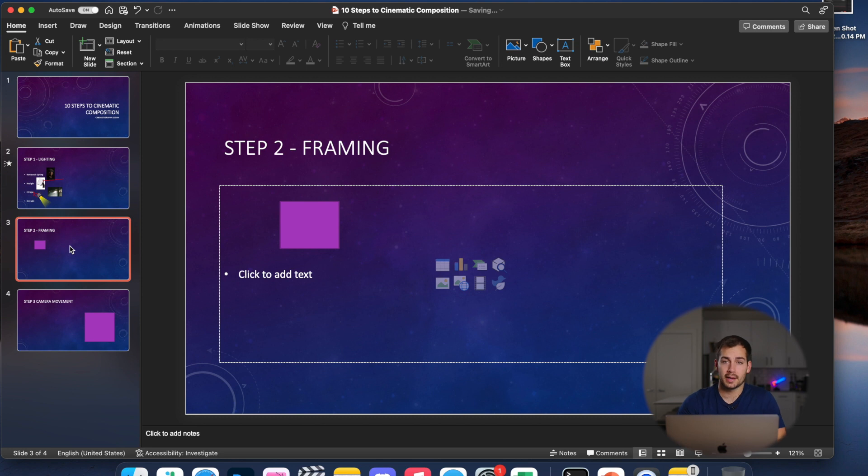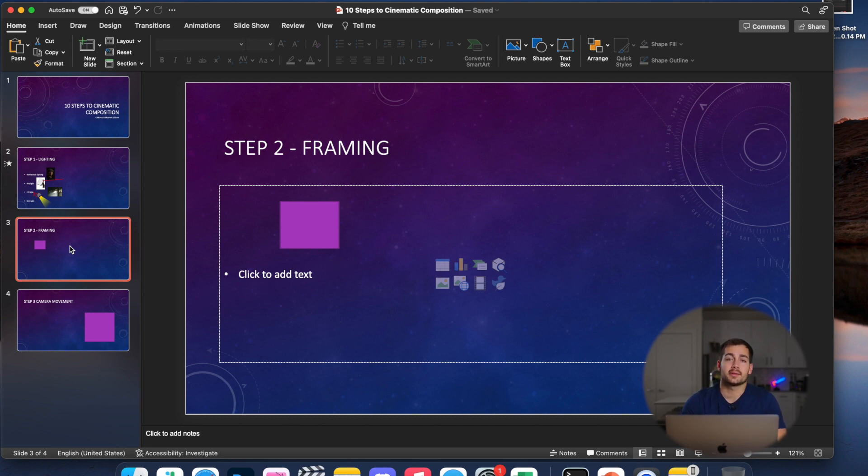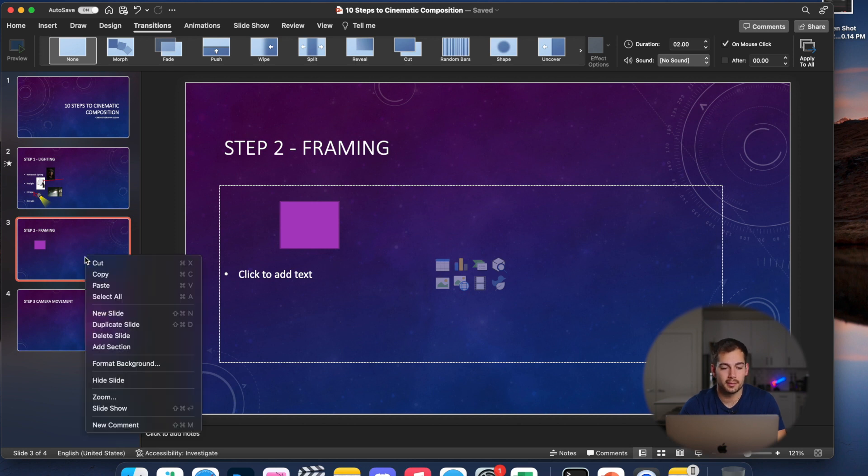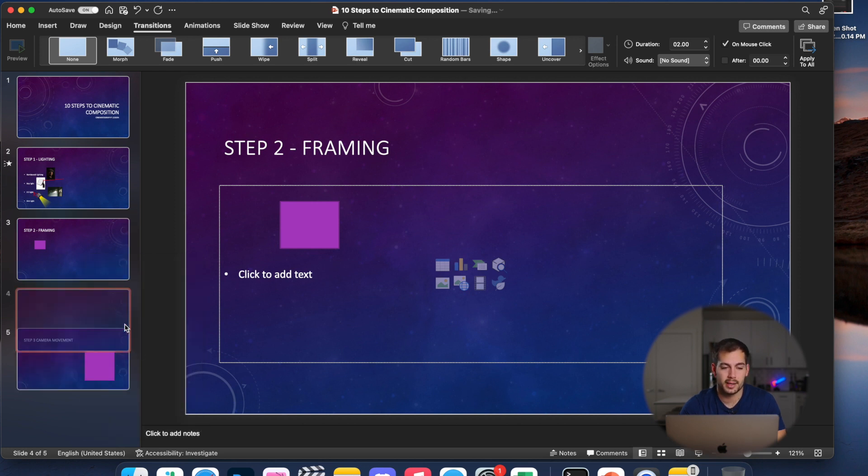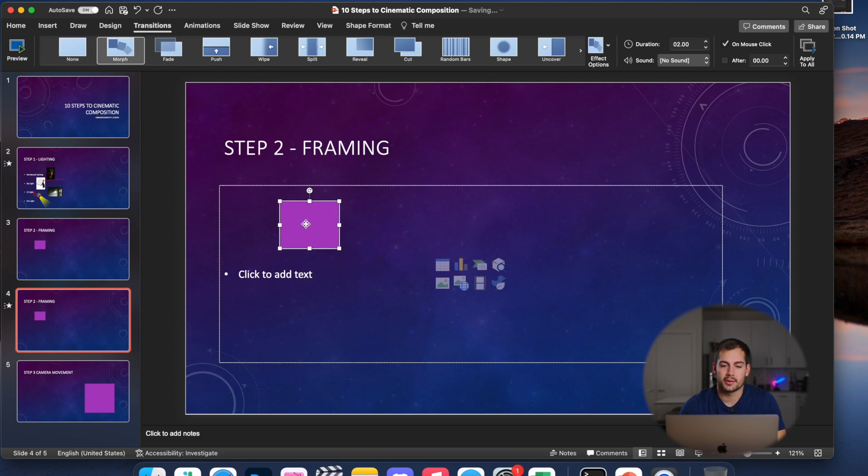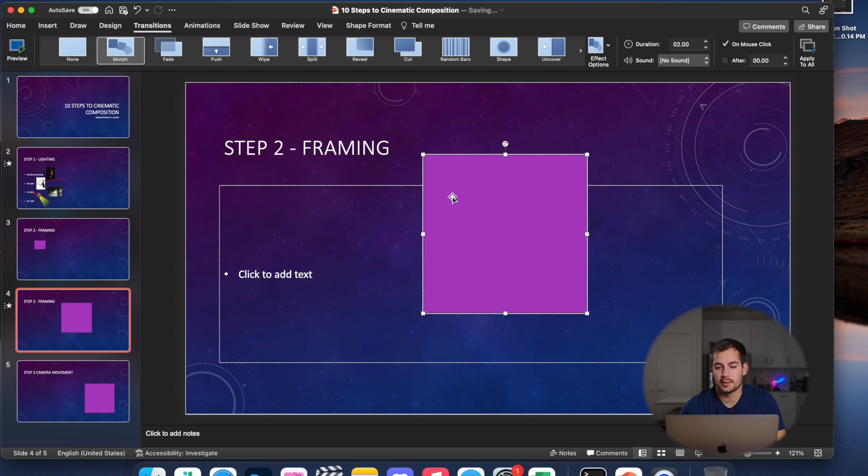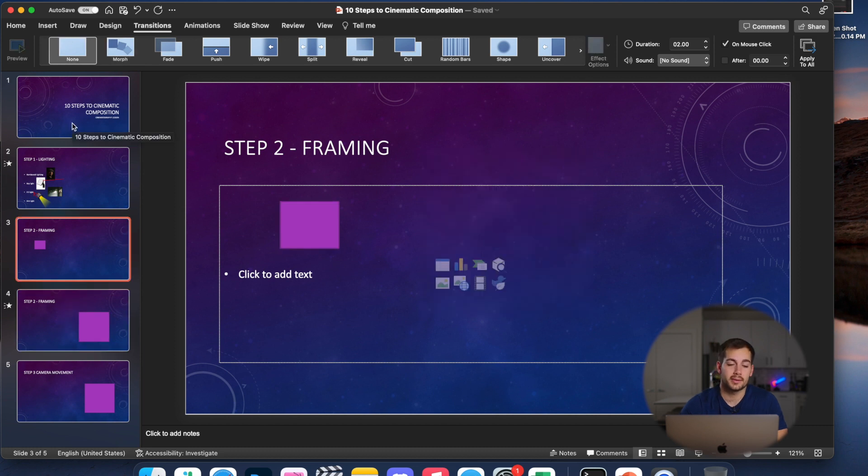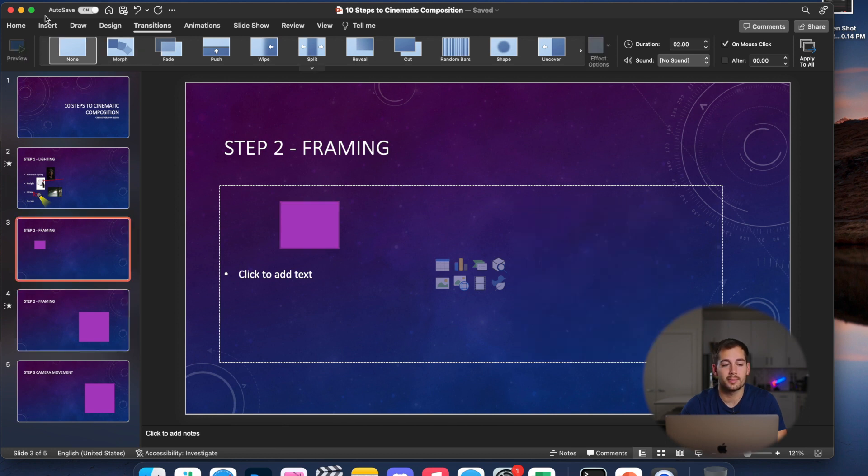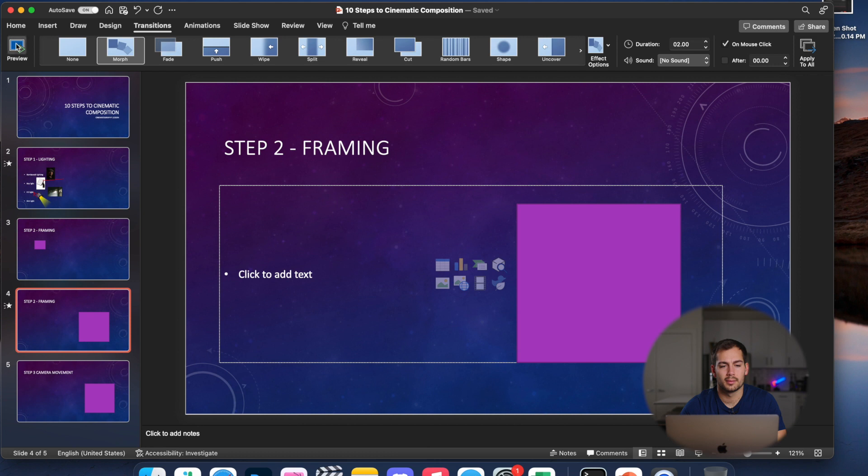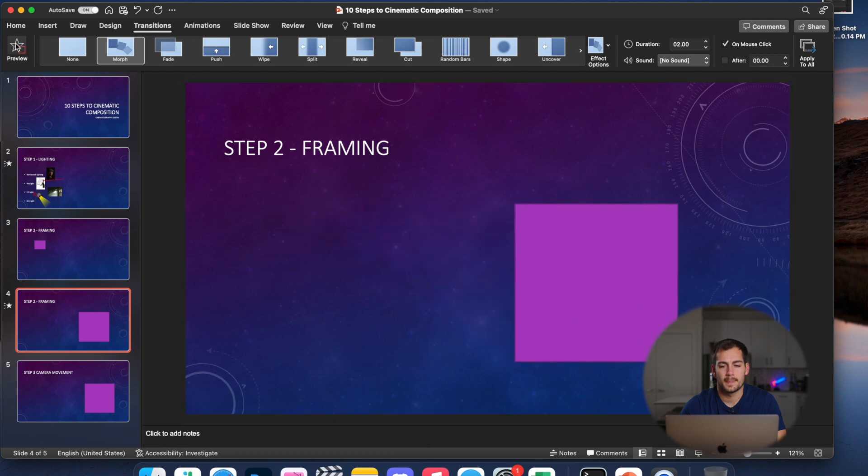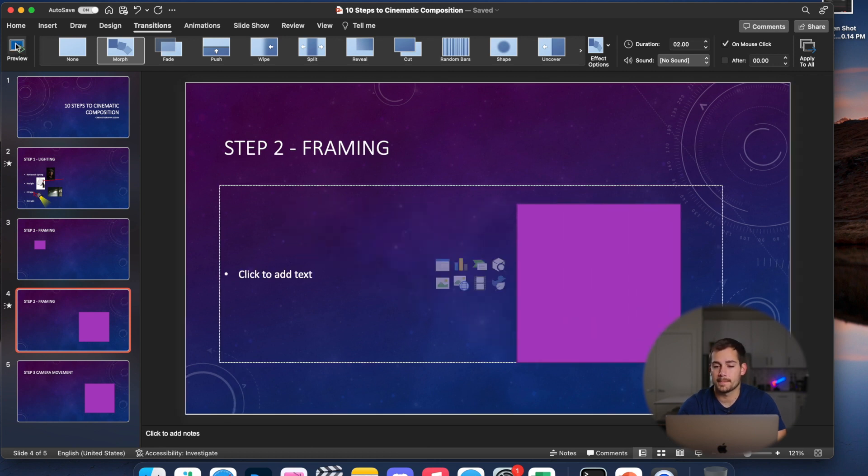All right, the first tip that we have for you guys is morphing objects. So if you ever want to create that transition where an object morphs into a different size and position, it's fairly easy to do so. The first step is to select a slide, right click and press duplicate slide. And then we're just going to click on morph in transitions. Let me make some adjustments to the position and size of this shape right here. And that's all there is to it. So this little tiny rectangle here is morphing into the bigger square in the next slide. Let me hit preview so you guys can see what that looks like. And there we go.